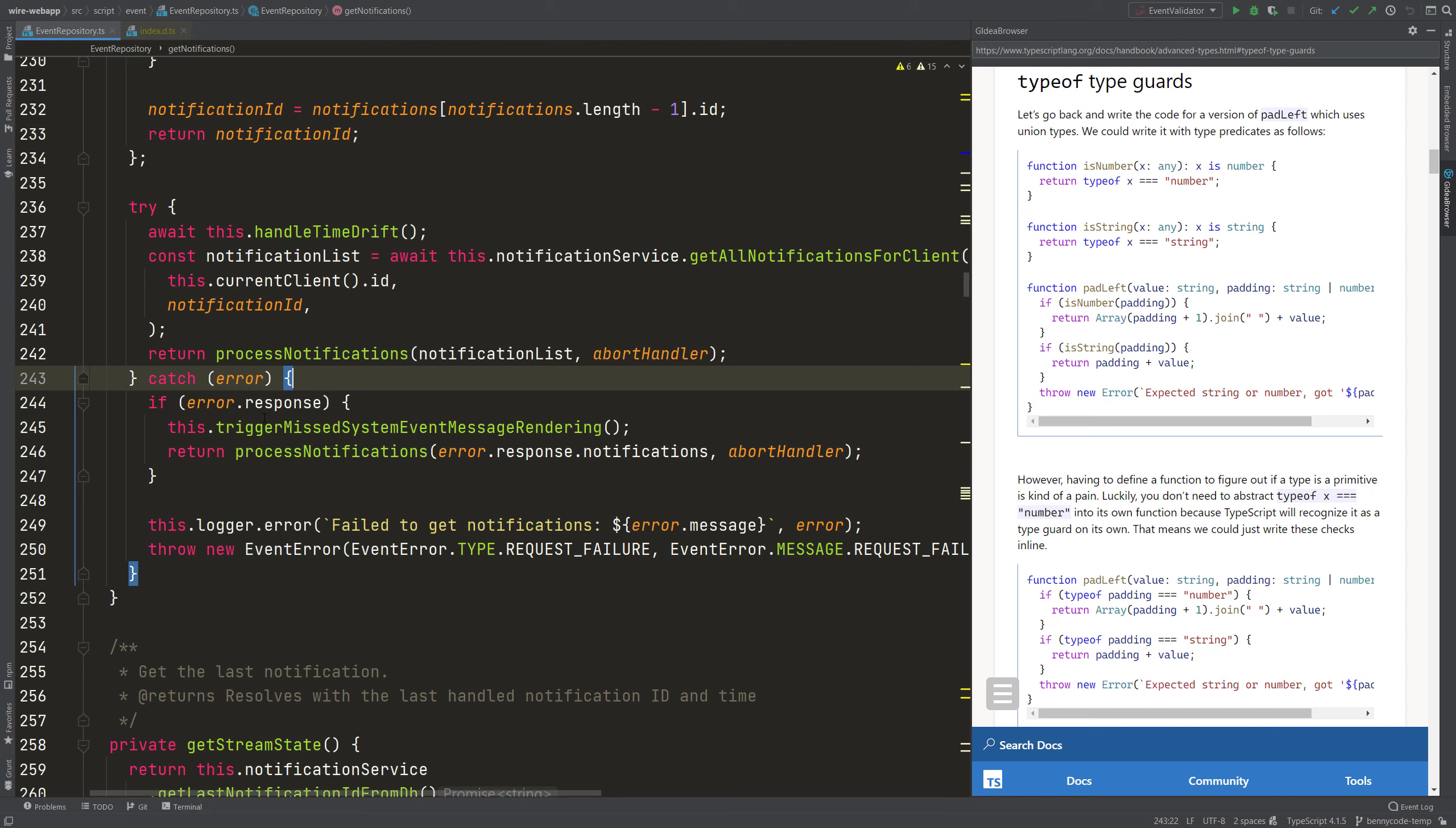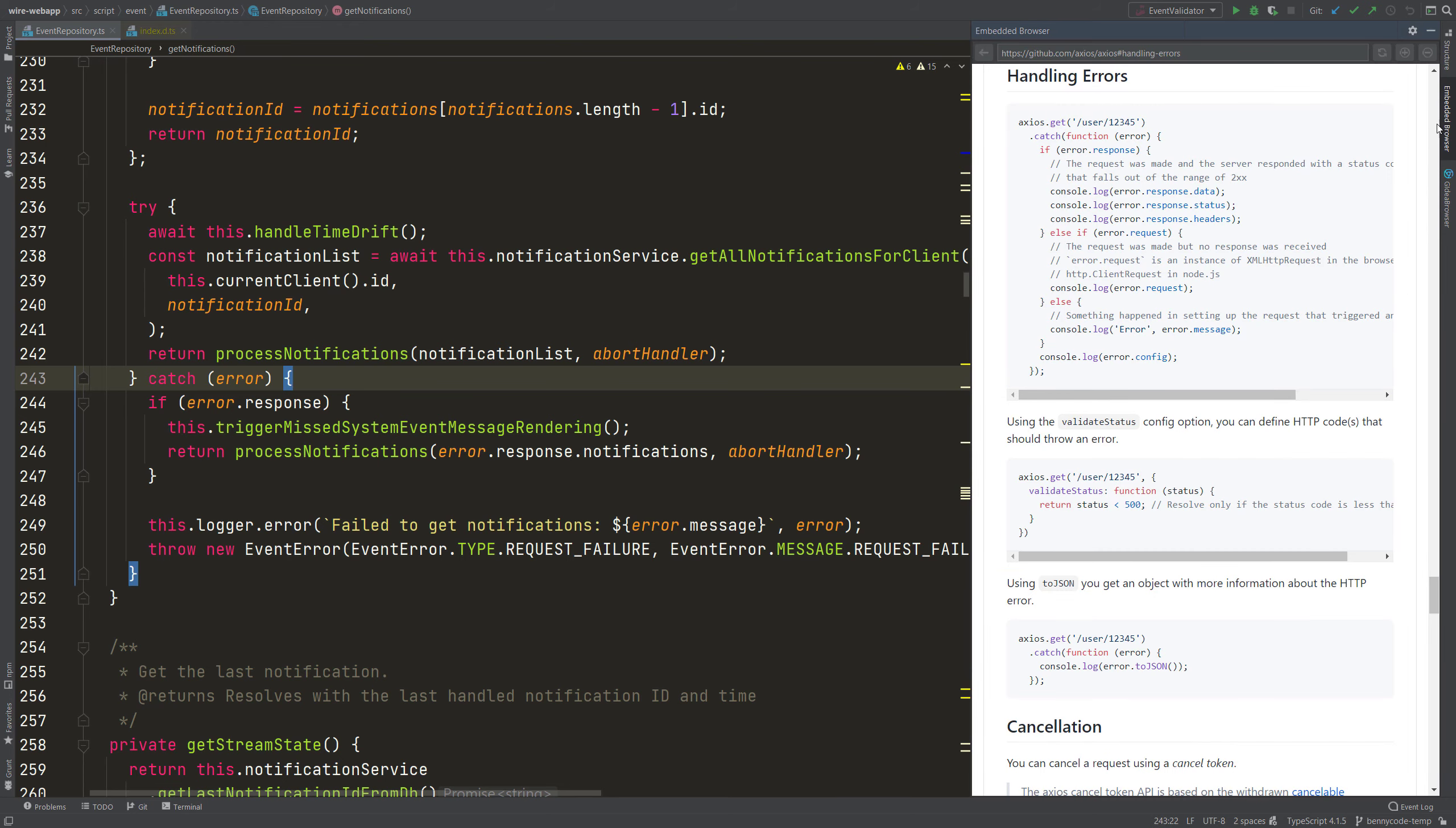And we will write something similar now for our catch case here to then also have the compiler telling us which properties are accessible of this error here. And in my code, I'm actually using a request library, which is called Axios. Here you can look it up on GitHub.